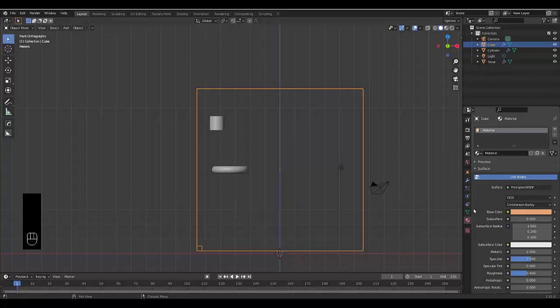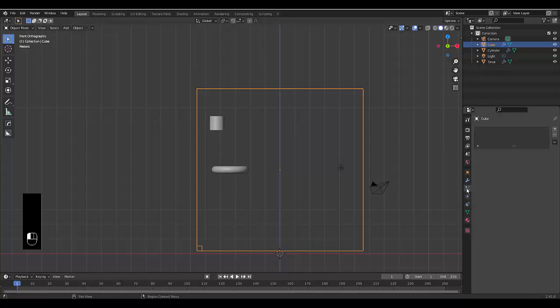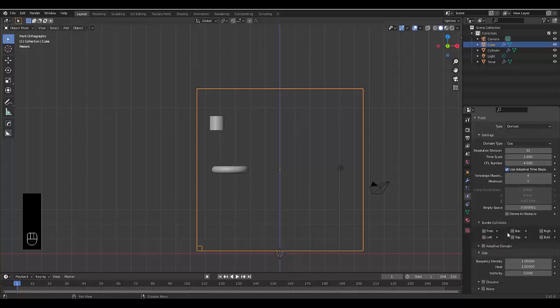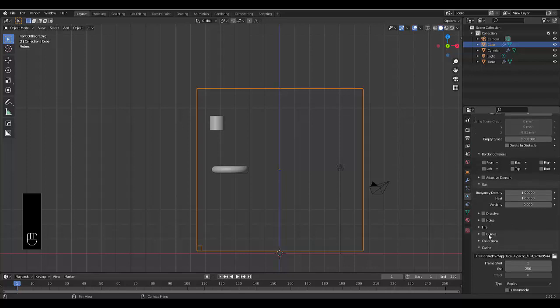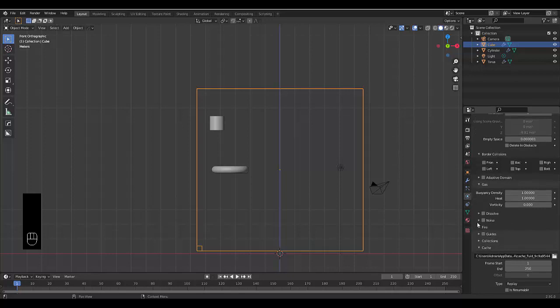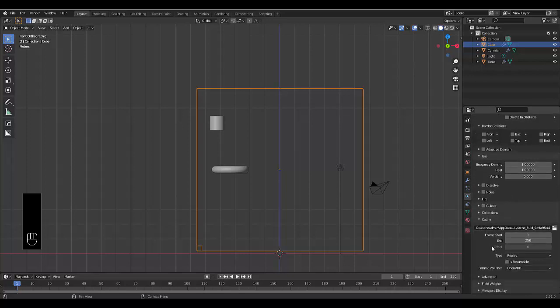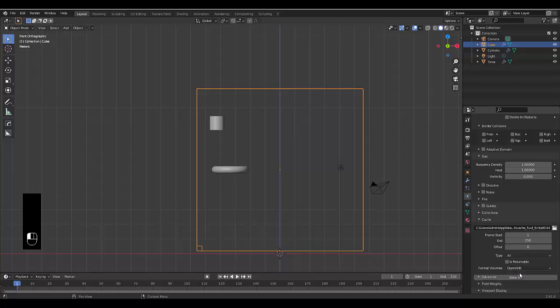Now the next thing you want to do is go back to your physics properties. Now we're going to scroll down and change a few more things quickly. So one thing you want to do is switch this to all. It will just be more accurate.